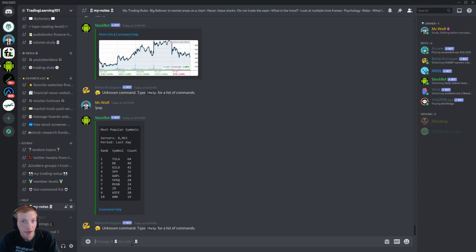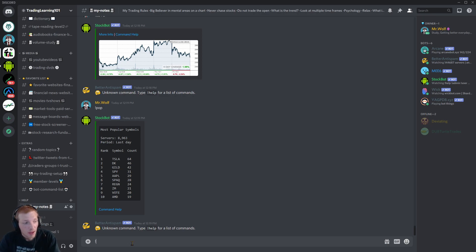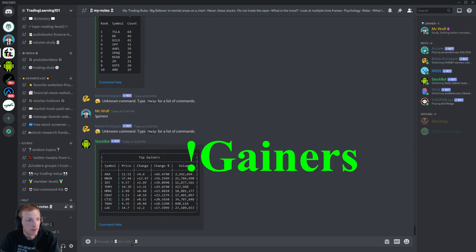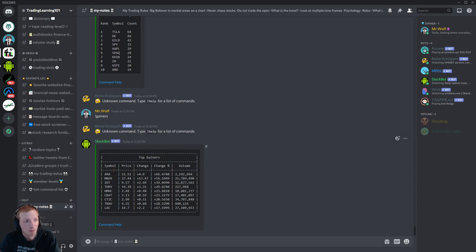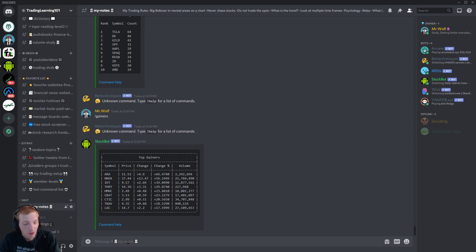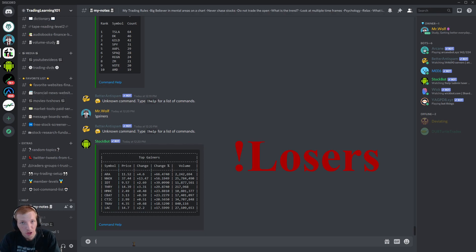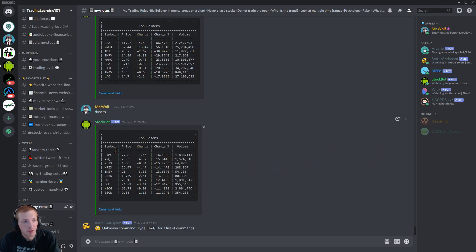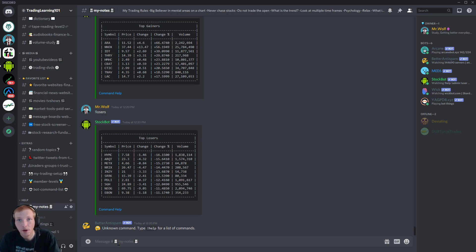If you want to see the top gainers or the losers on the day, just simply type exclamation mark gainers. And it gives you a list, the top 9 percentage gainers on the day. Let's take a look at the losers. Exclamation mark losers. And it gives you the top losers on the day.